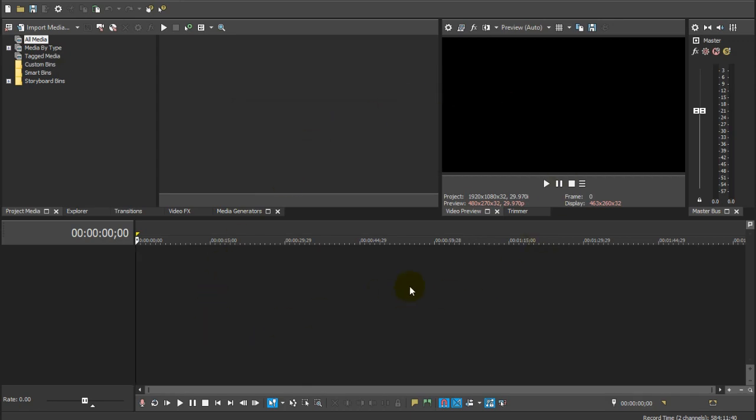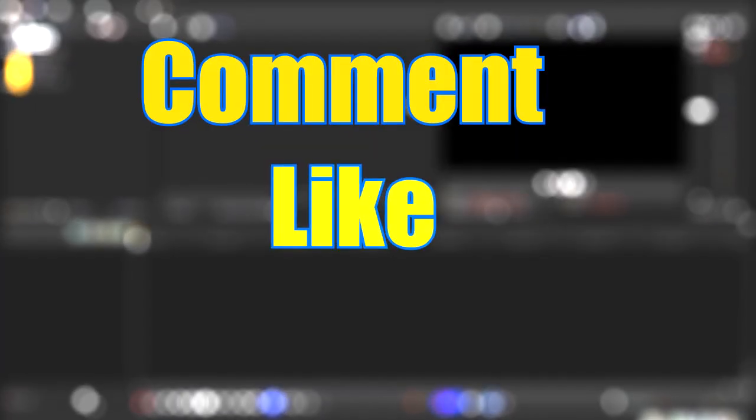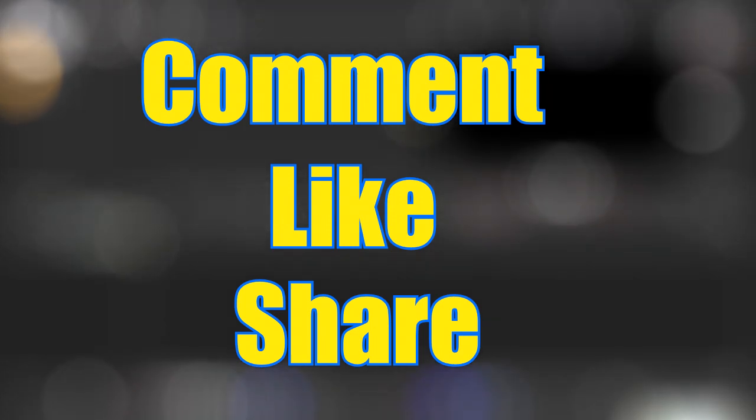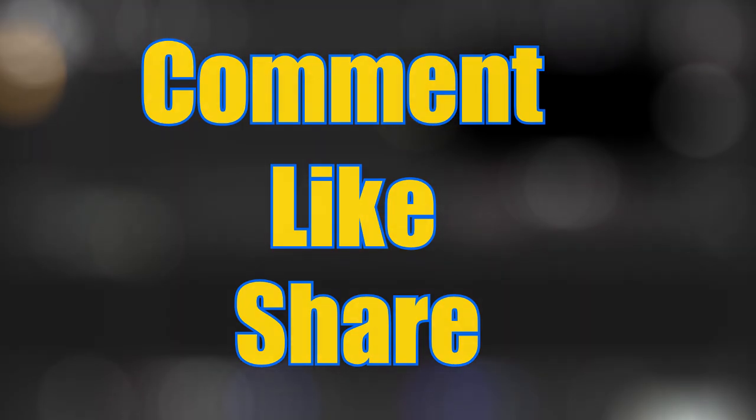Thanks for watching, and don't forget to comment, like and share. This has been a Media Quick Tip, and I have been William Hugh.